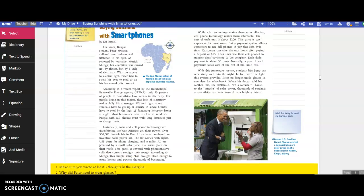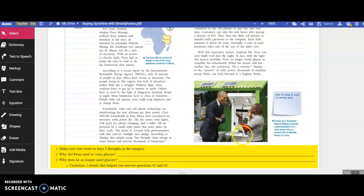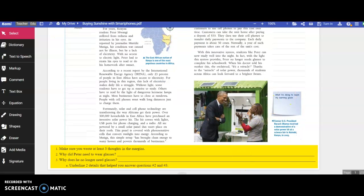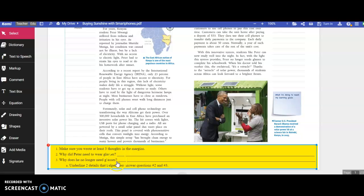So, anything that you're thinking or wondering while you read, make sure you write at least three. And then you're answering, why did Peter need to wear glasses? Why does he no longer need glasses? And then underline two details that helped you answer questions two and three.